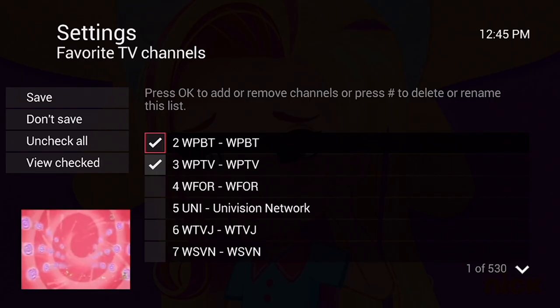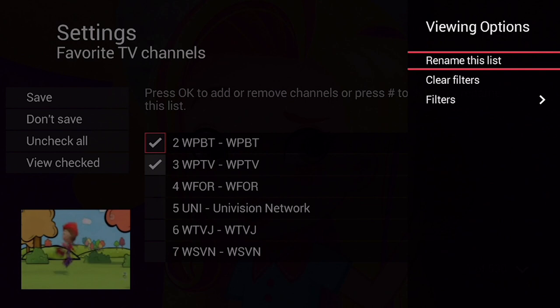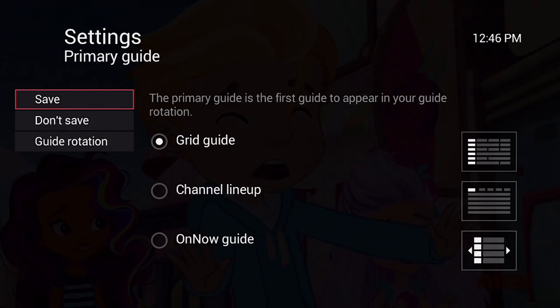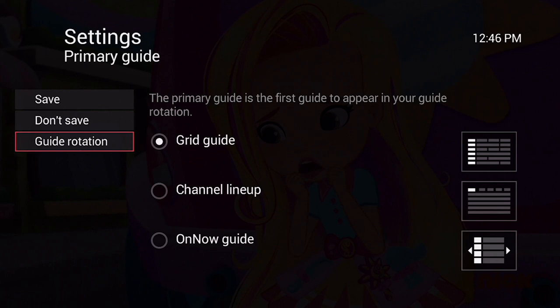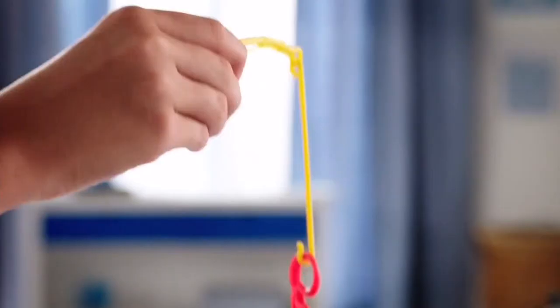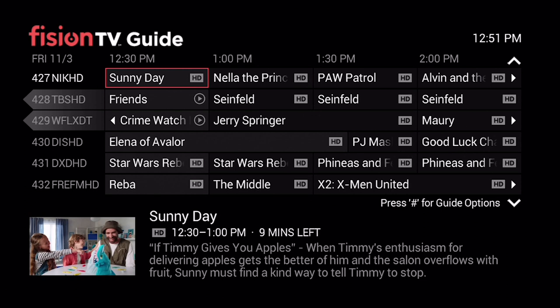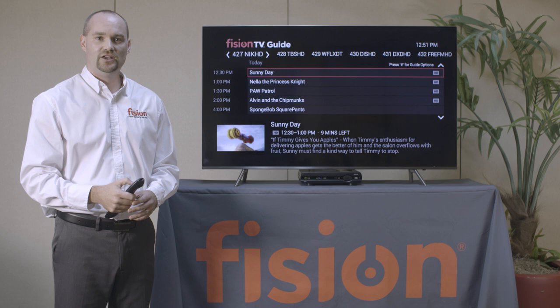You also have the option to set up your primary guide. From here we have three different viewing options for the guide. We also have Guide Rotation, where you can determine which guides you'd like available by simply pressing the Guide button while watching live TV. So now if we go back to our guide, we have the primary guide that we selected, but if we keep pressing Guide it'll take us through the other guide viewing options.